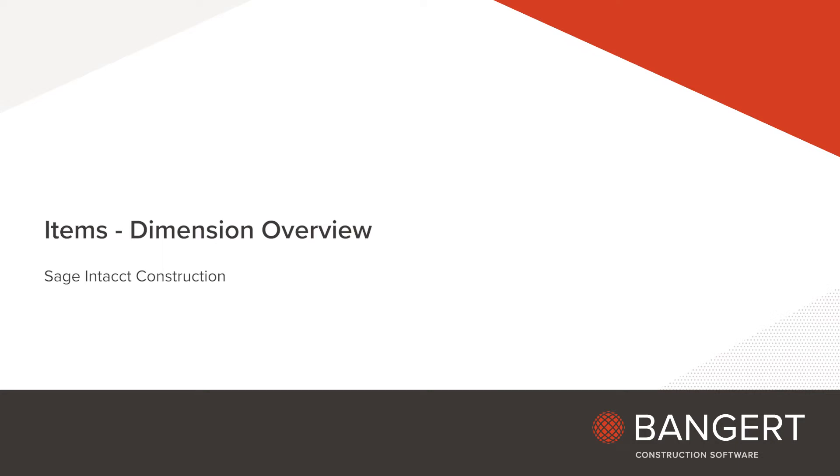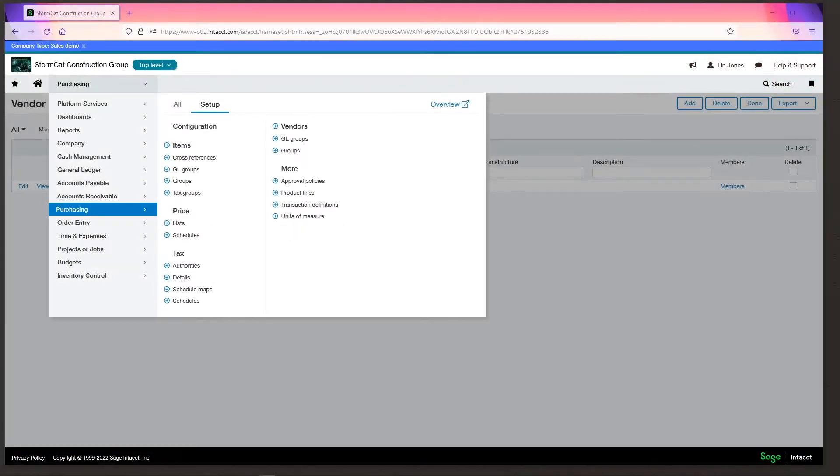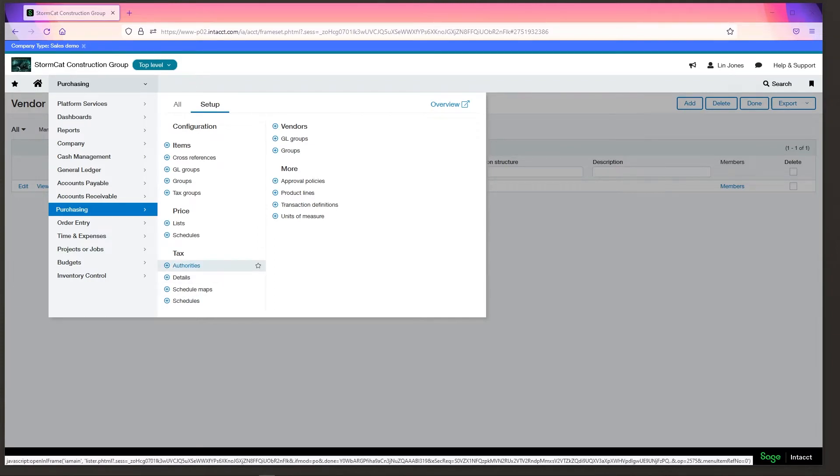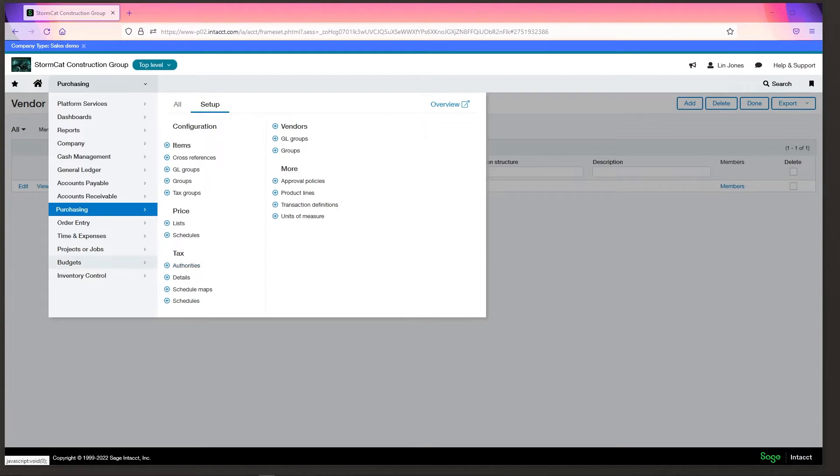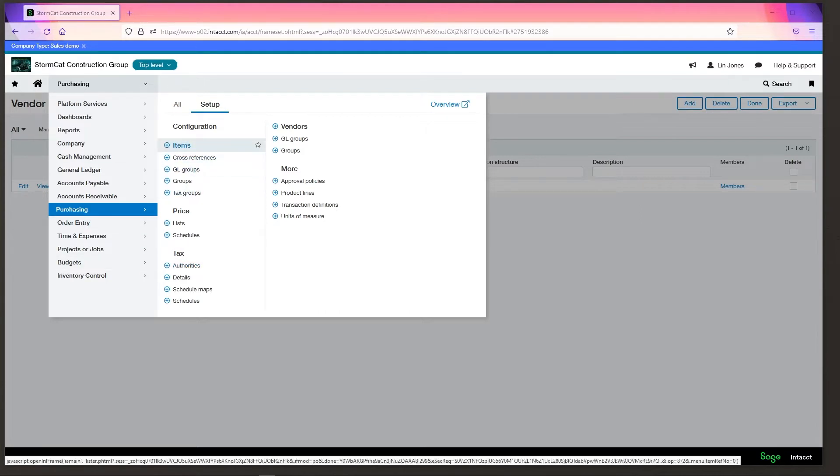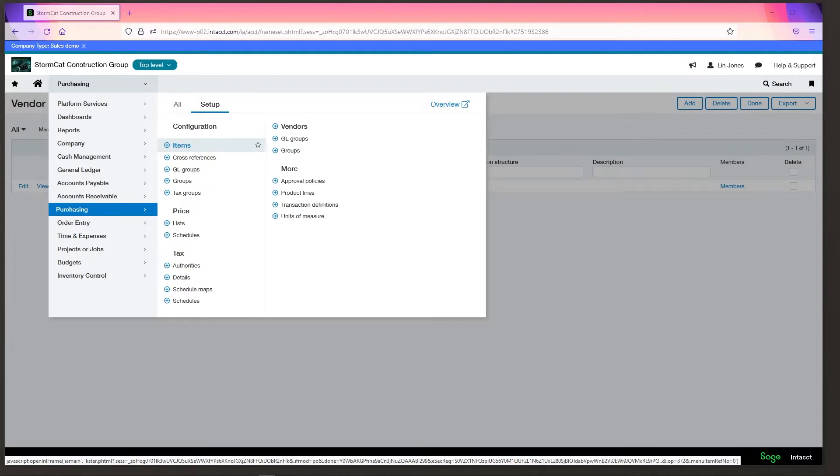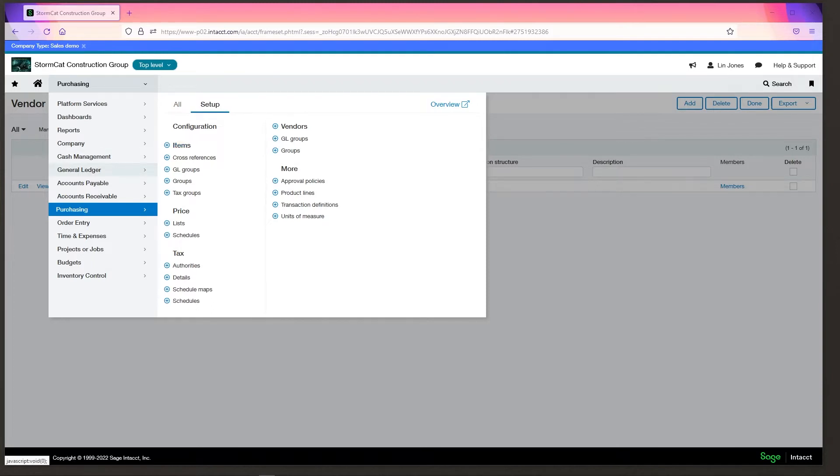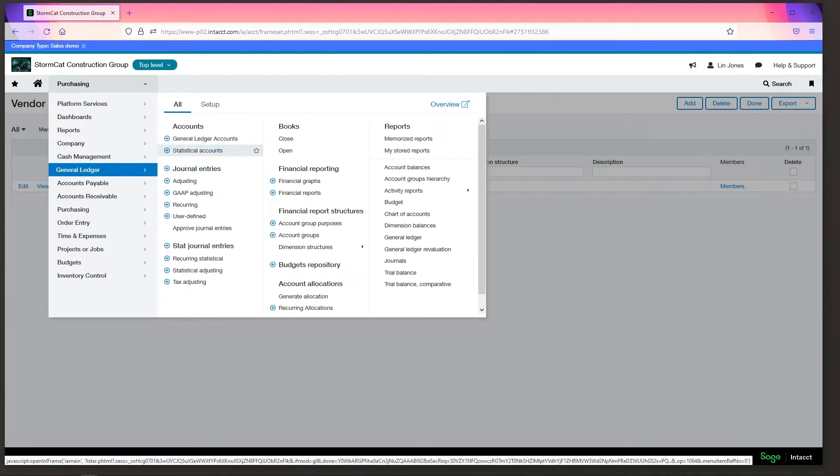In this video we're going to go over the items dimension. Now you notice I'm not navigating as much as I have been. Well, that's because at this point you guys should be pretty well knowledgeable about where I'm going to go with it. So we're in purchasing items. Items are a dimension that used to be limited to just purchasing and order entry, but over the years Intact has expanded its use so that it can be used in pretty much any transaction.